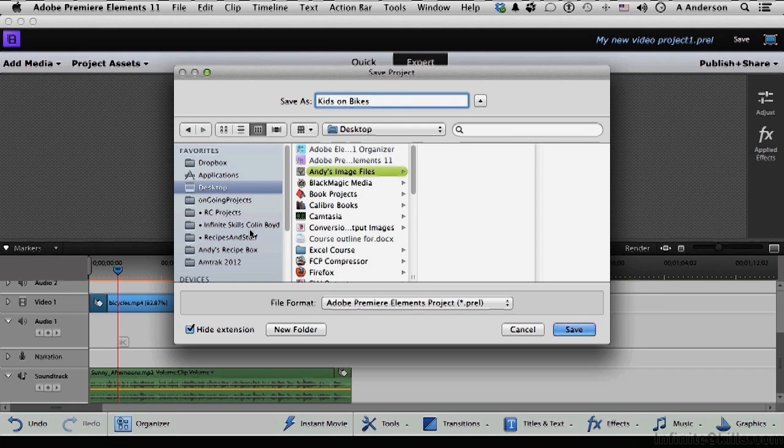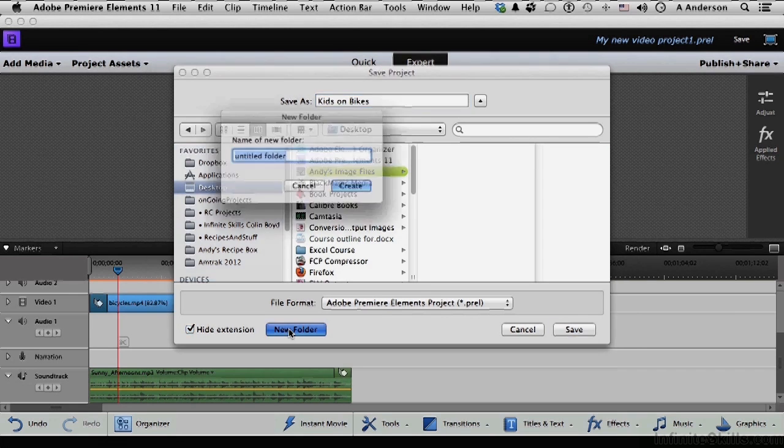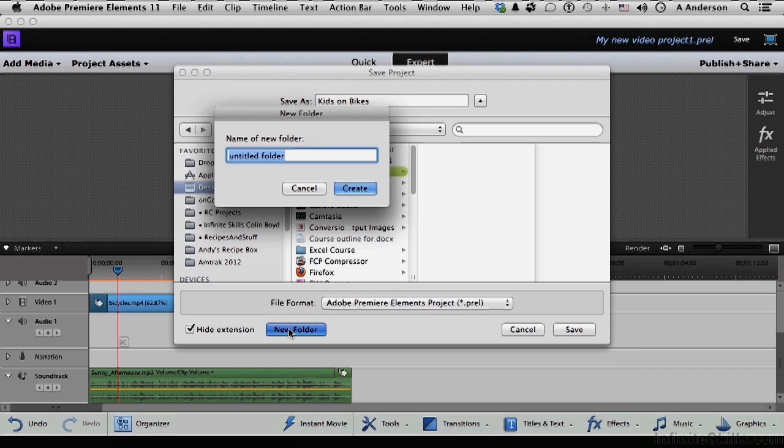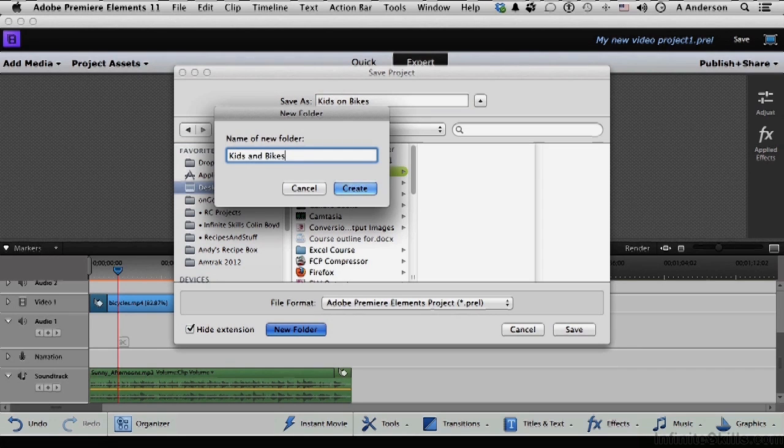So I'm going to do this. Click New Folder on my desktop. We'll call it Kids and Bikes. Why not? So we got Kids on Bikes is the name of the file. Kids and Bikes is the name of the folder. I don't know how smart that is, but we'll go ahead and do that.